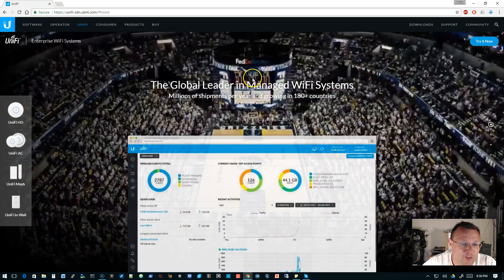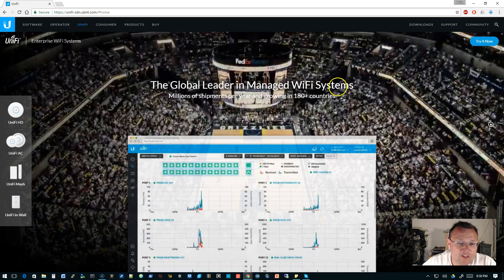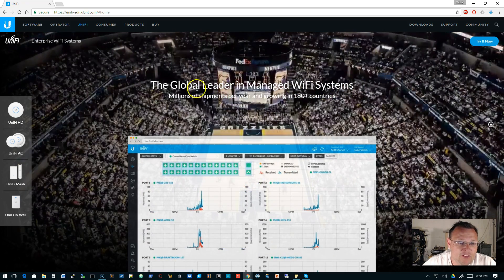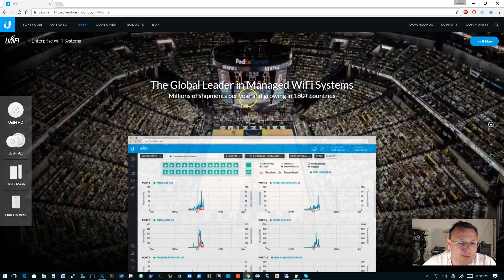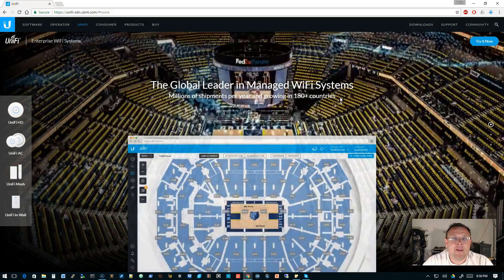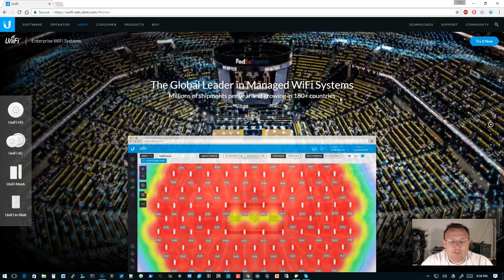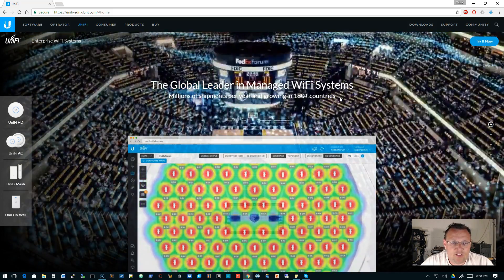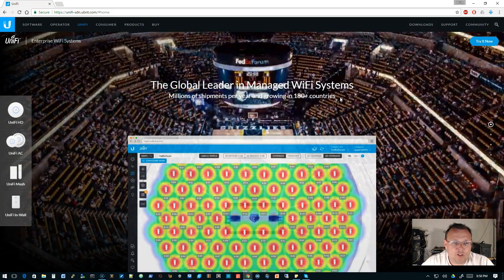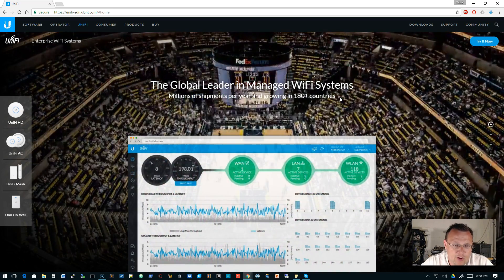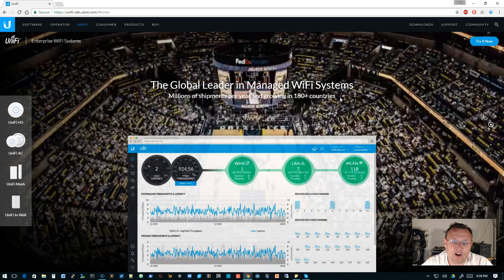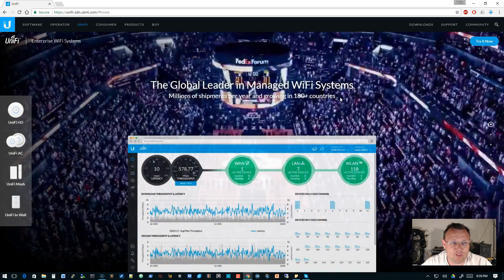The first thing we see is it says the global leader in managed Wi-Fi systems, millions of shipments per year, and growing in 180 countries. I remember after I first got into Ubiquiti a few years ago, my first thing was a 900 megahertz AirMAX system.